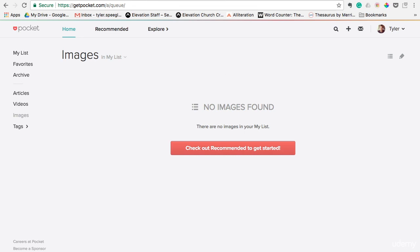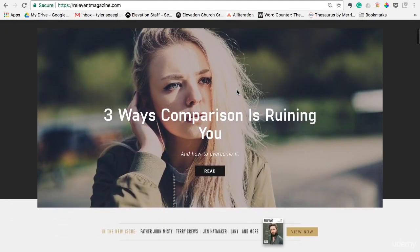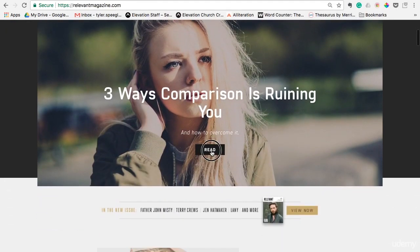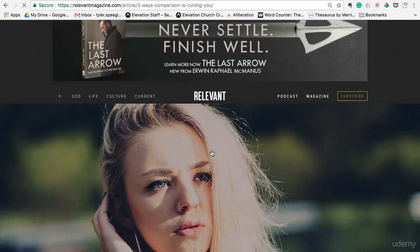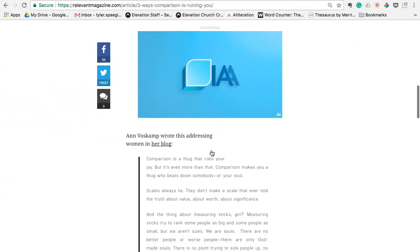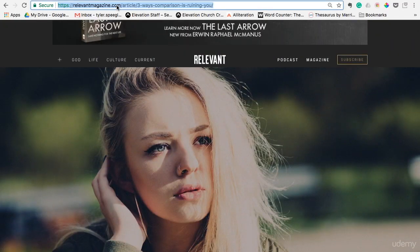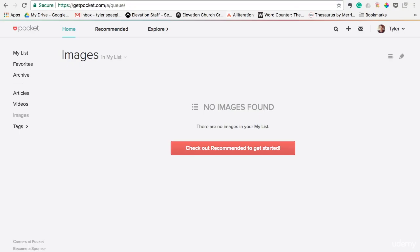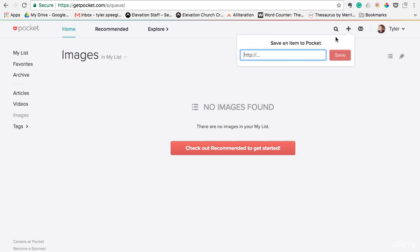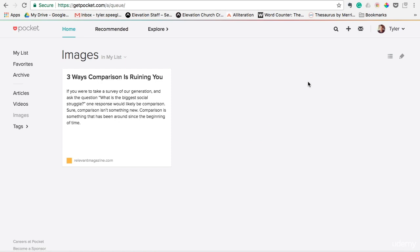Just to show you how it works quickly — Railroad Magazine is an online publication that I read pretty often. Say I read this article and thought this would be great inspiration for something I actually want to write from my own experience. I could grab this URL, go back to Pocket, and just paste it in there and save it. And it works the same way for your iPhone or Android — it has an app, you do the same exact thing, copy and paste in there.